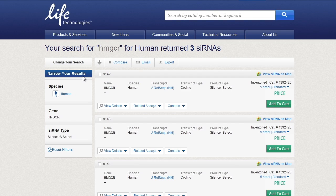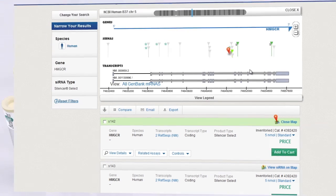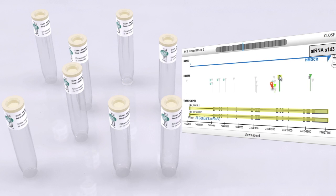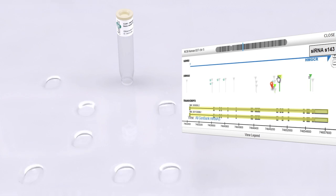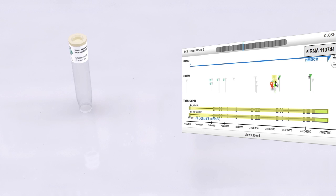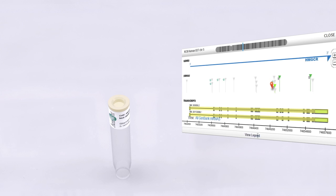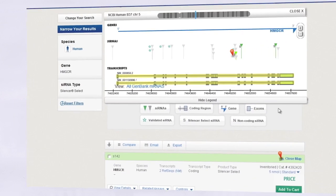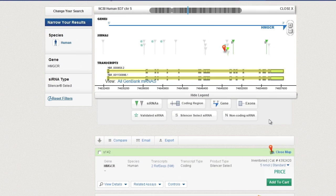Results appear instantly, and the genomic search tool lets you use handy filters to narrow down your search. A genome map shows your siRNA location in the mRNA transcript as well as the different transcript variants available. Use the handy legend to help you identify key points of interest.